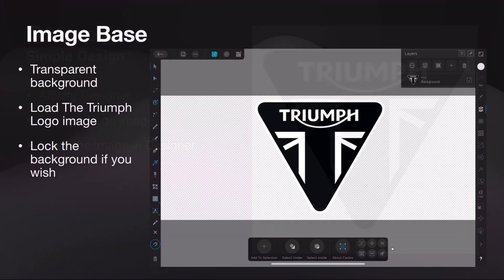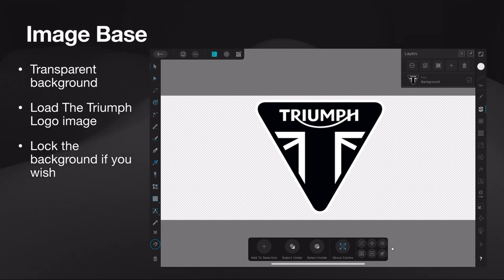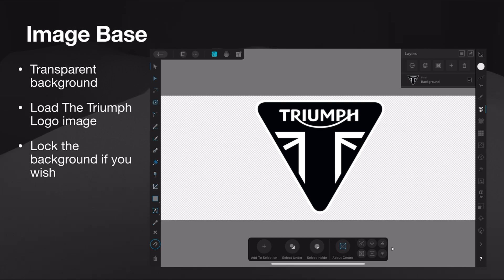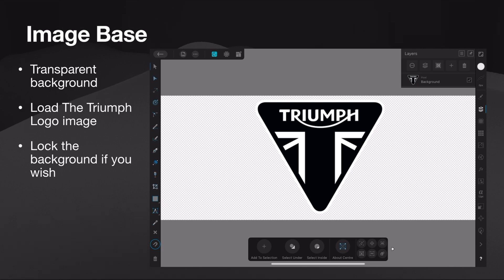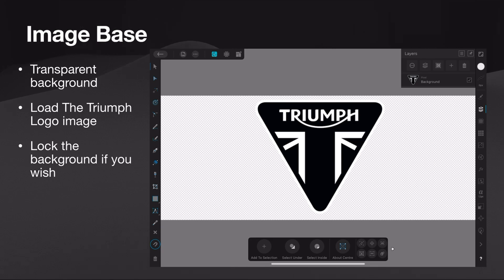Now the image base — we want a transparent background. If you just open the image directly in Affinity Designer it may well default to give you a transparent background, but otherwise create a design with a transparent background. Load the Triumph logo image and lock the background if you wish. I like to lock the background because you don't want to accidentally change your original design.